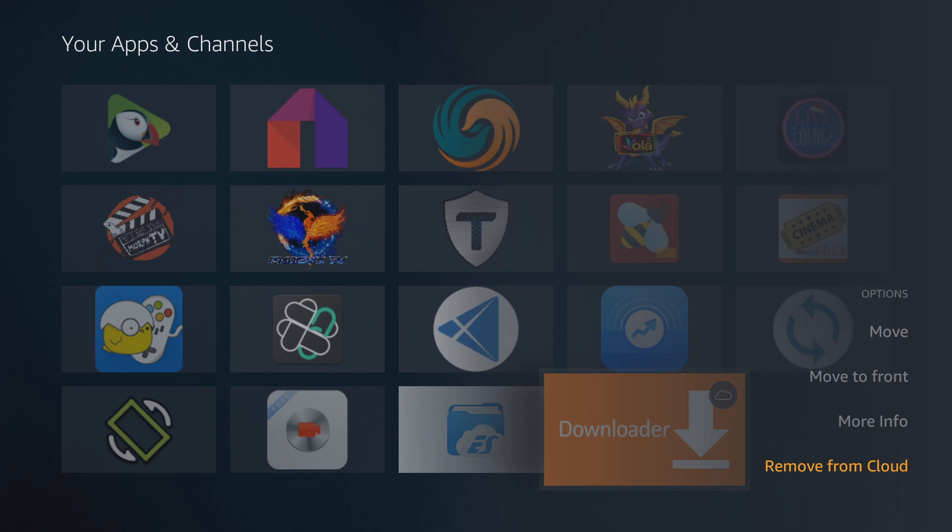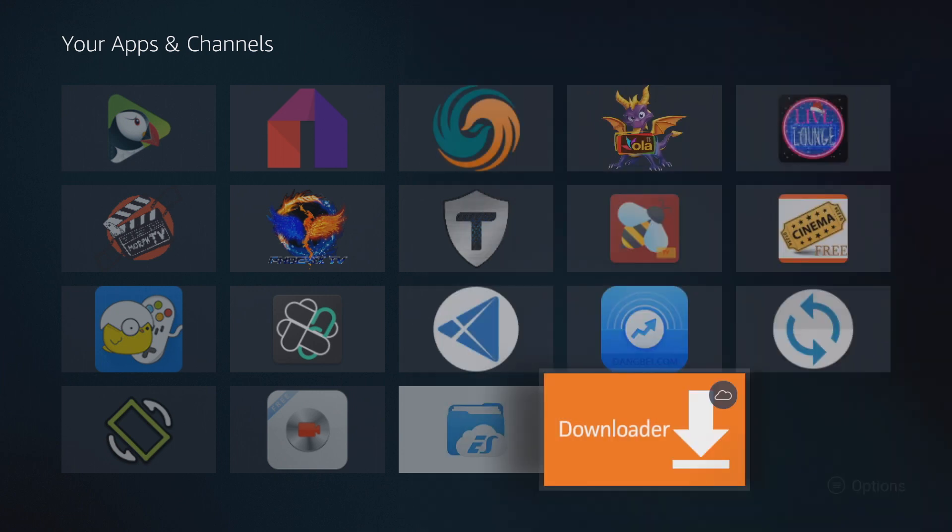So that's something else that could come up. If you've downloaded apps from the Amazon app store, you could see that symbol there. Don't get alarmed if you still see it. It does not mean that the app's on your actual Fire TV device. It just simply means it's in cloud storage.